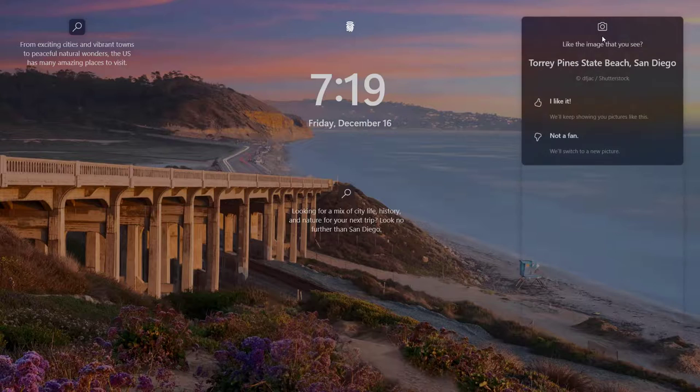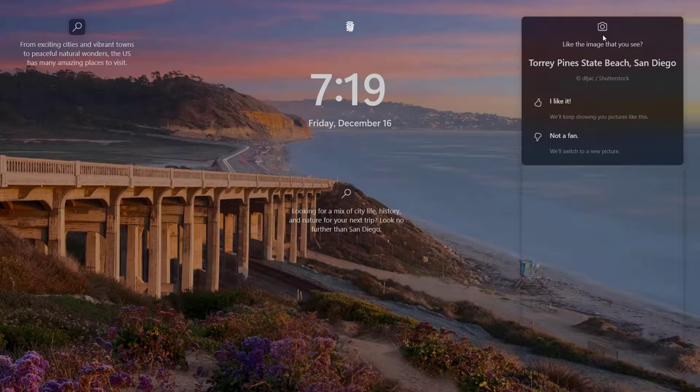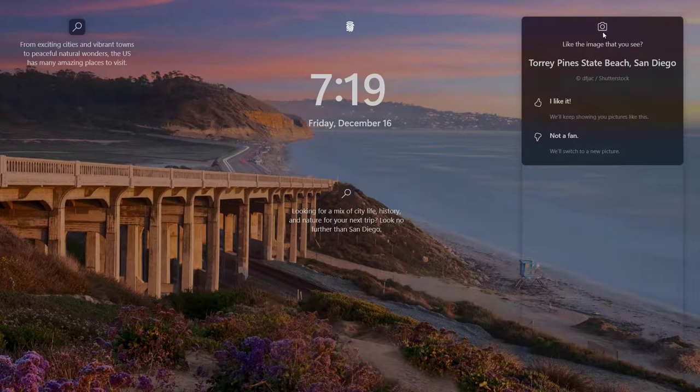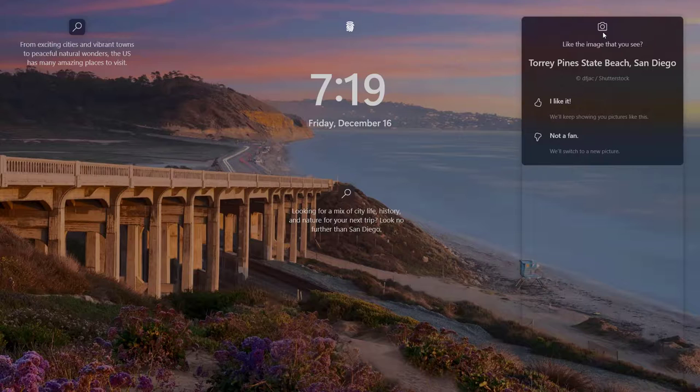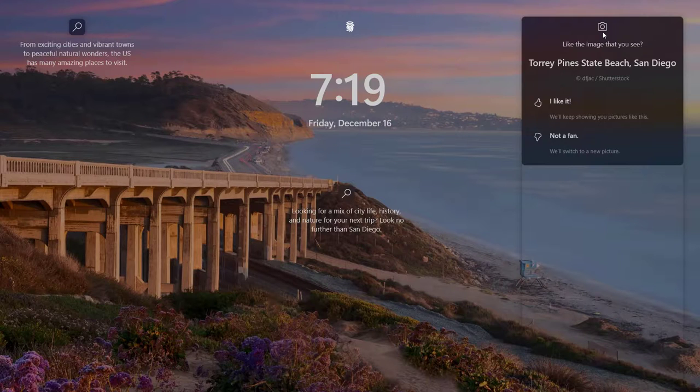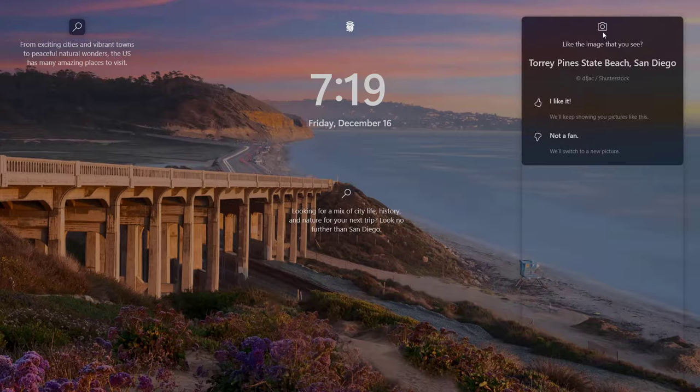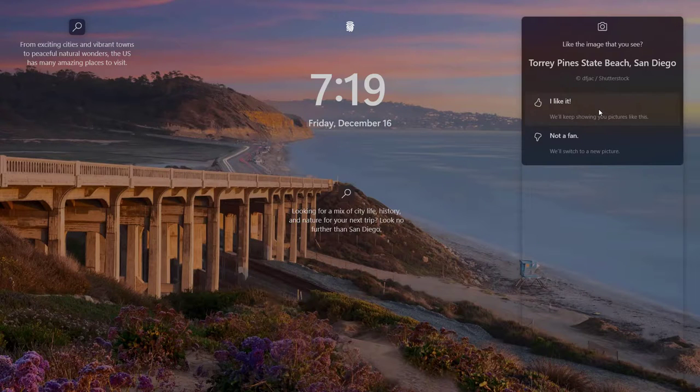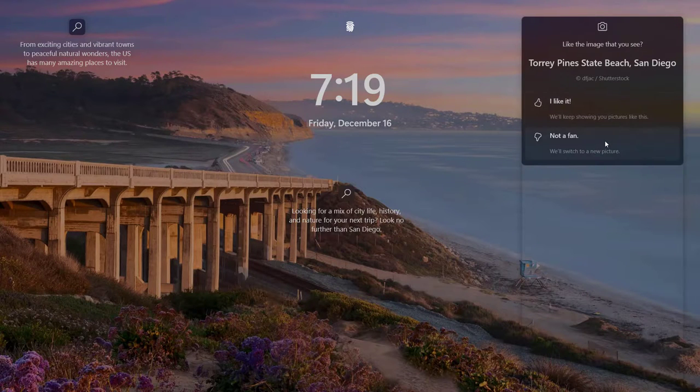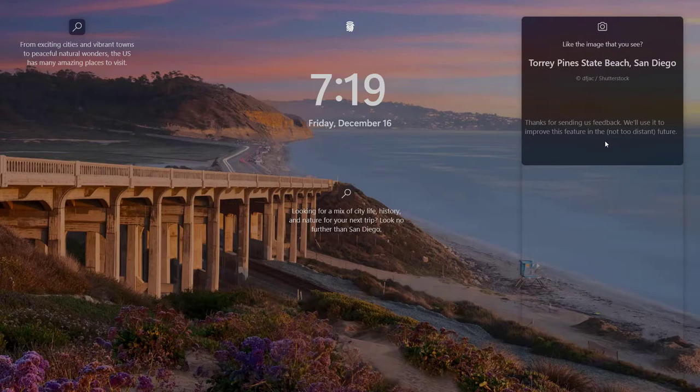Hover the mouse over the learn more about this picture icon to see the details about the image. If you like the image you see on the screen, click on I like it. Windows will keep on showing pictures like this. Click on Not a Fan to switch to a new picture.